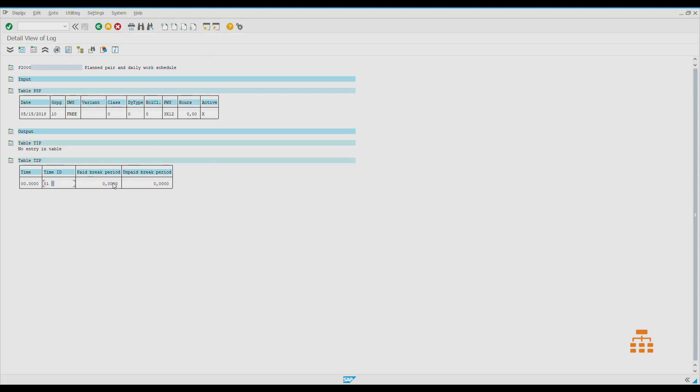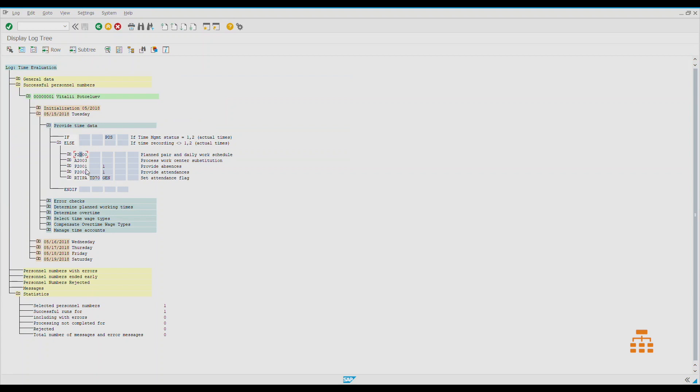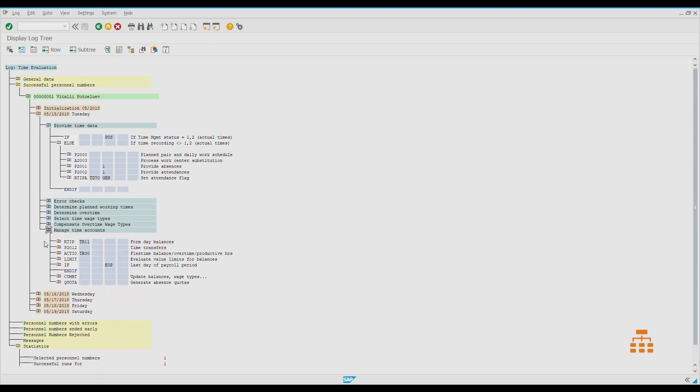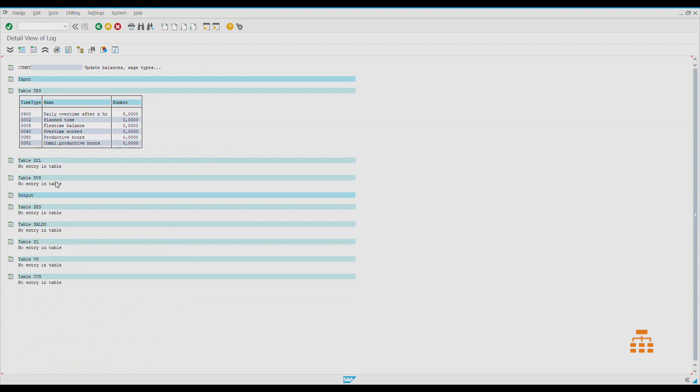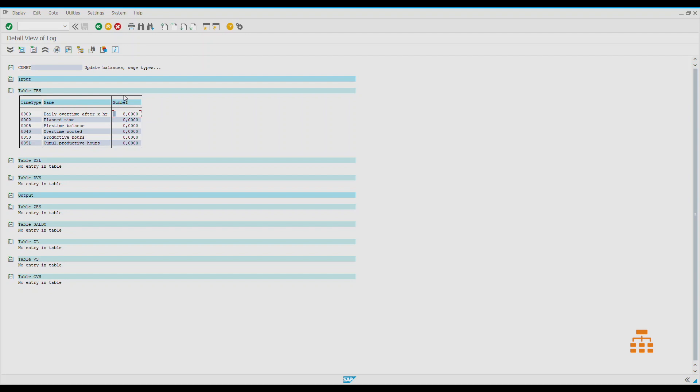If we go to manage time accounts and to the almost last function, COMBT, it accumulates balances. If you double-click on that, we can see that there is again input and output. All tables are empty except this table TES. This table stores the time types. It's some sort of containers which have their own intention.